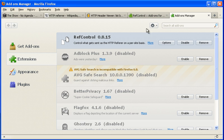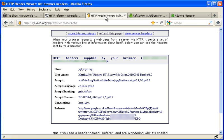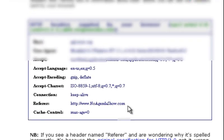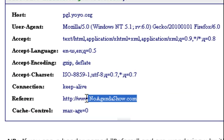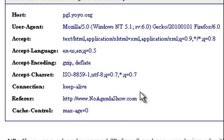All right. So that's done. Now let's go and see if it actually works. And there you go. So the referrer is now noagendashow.com for every website that I go to.